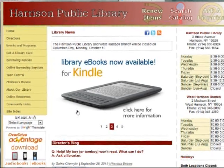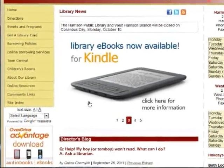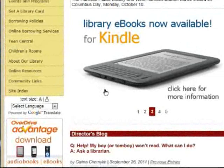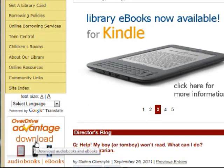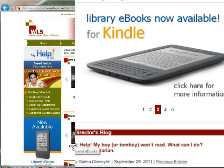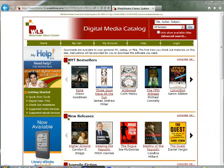To go to the Digital Media Catalog, click Download Audiobooks eBooks below the menu on the left. This takes you to the Digital Media Catalog.